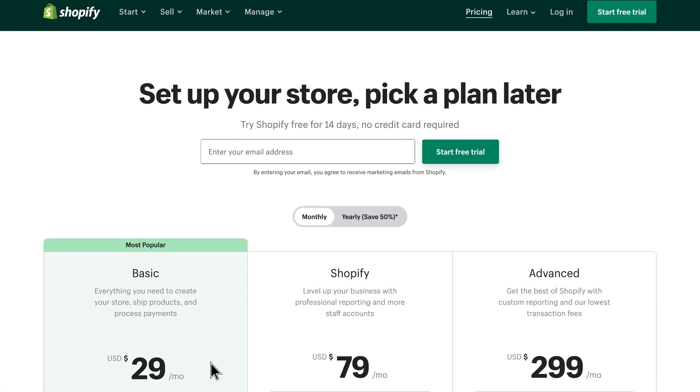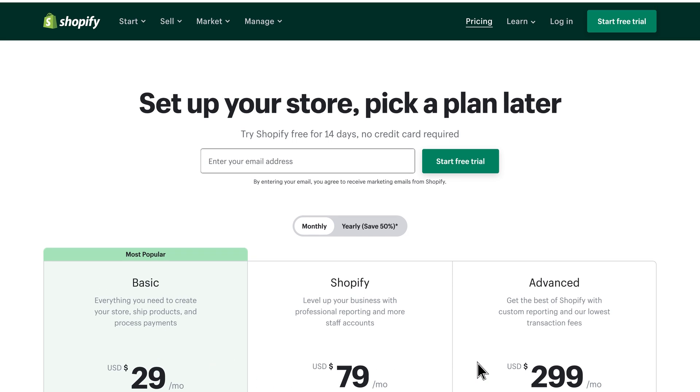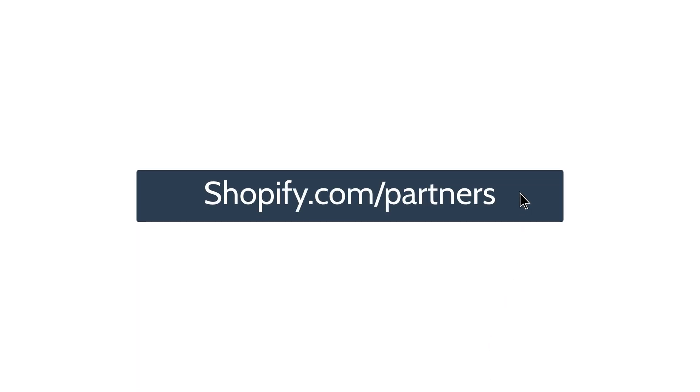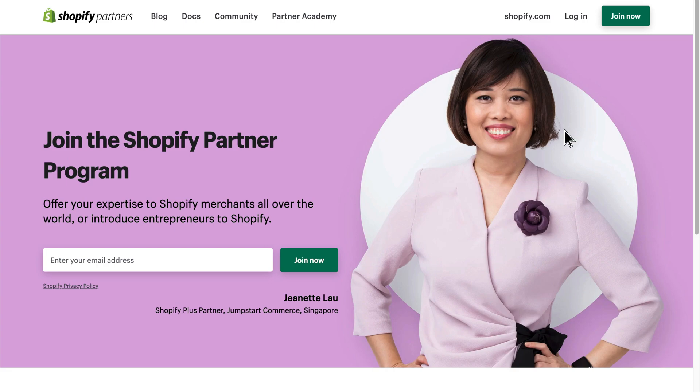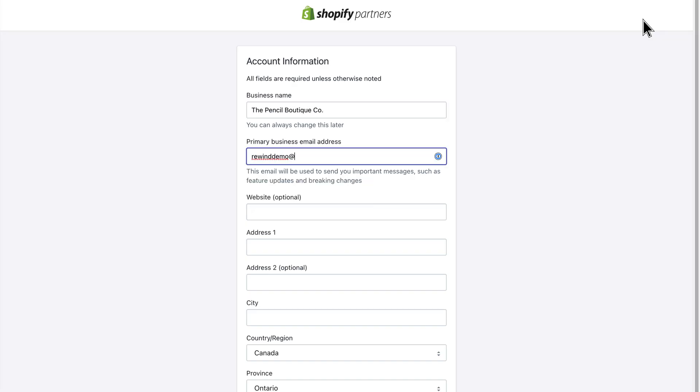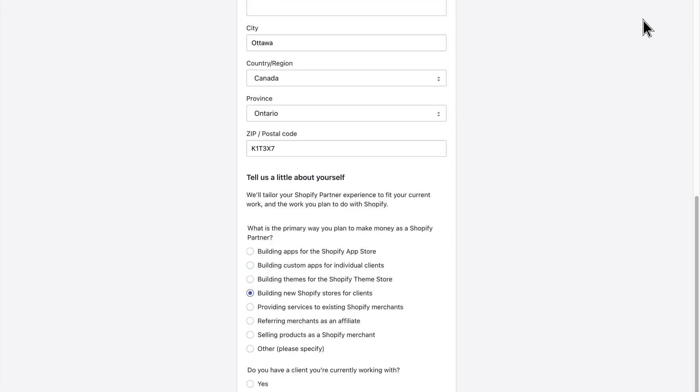If you're on any other Shopify plan, like Basic or Advanced, you can set up a free staging store using a Shopify partner account. If you don't have a partner account, don't worry. They only take a few minutes to set up and they don't cost a thing. You can create one by heading to shopify.com/partners and filling out the partner account signup form.